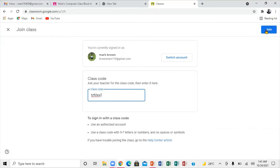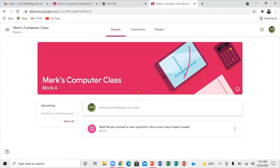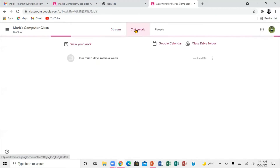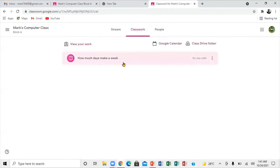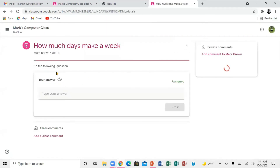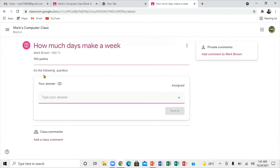Now you're going to come over to the right of the screen — right up here is the Join button — and you're going to click on that. If you notice, it takes you directly into the class. What you want to do as a student is click right here on 'Class Work,' and then you go inside. There you go — this is the work. You can actually click on the work and you'll notice it says 'View Question.'